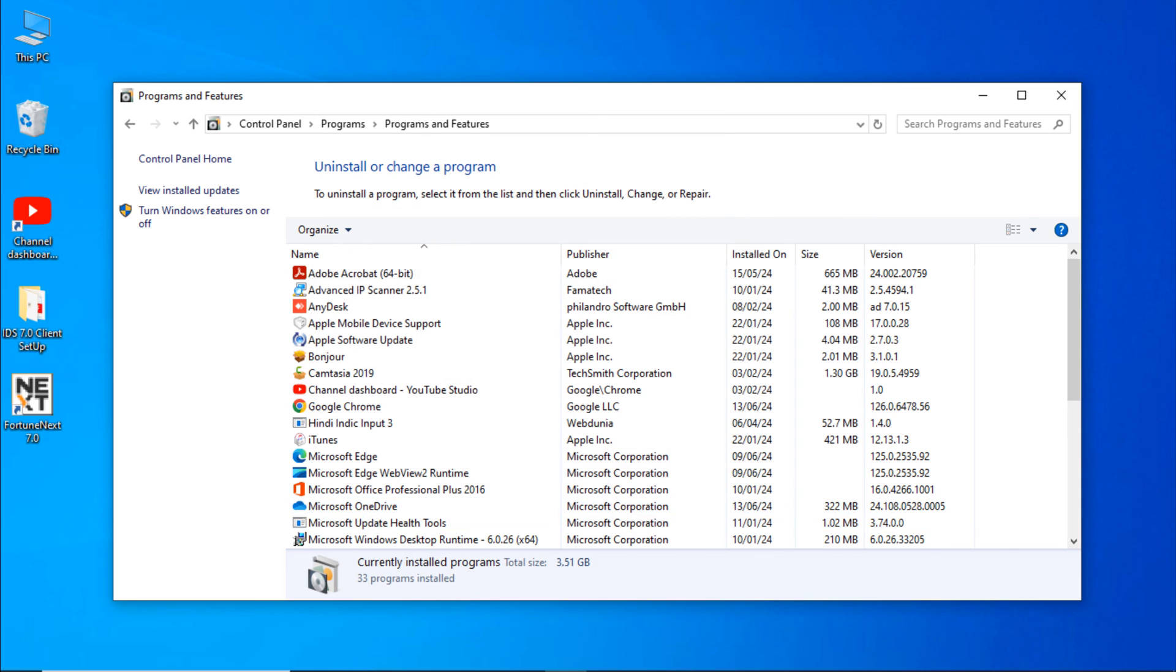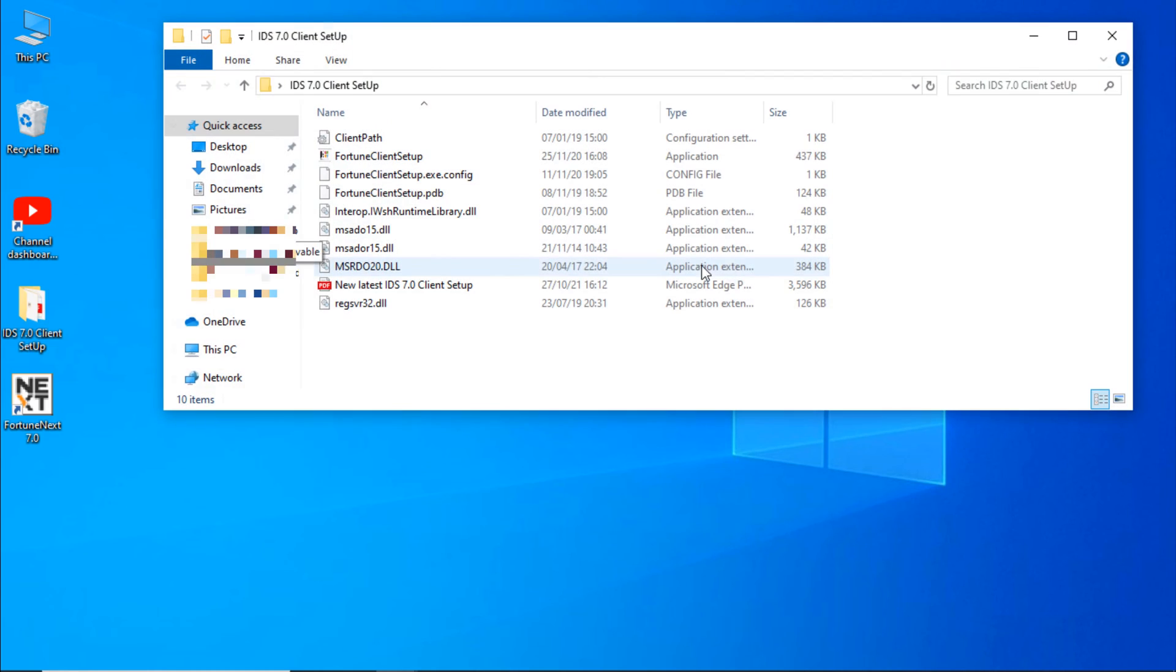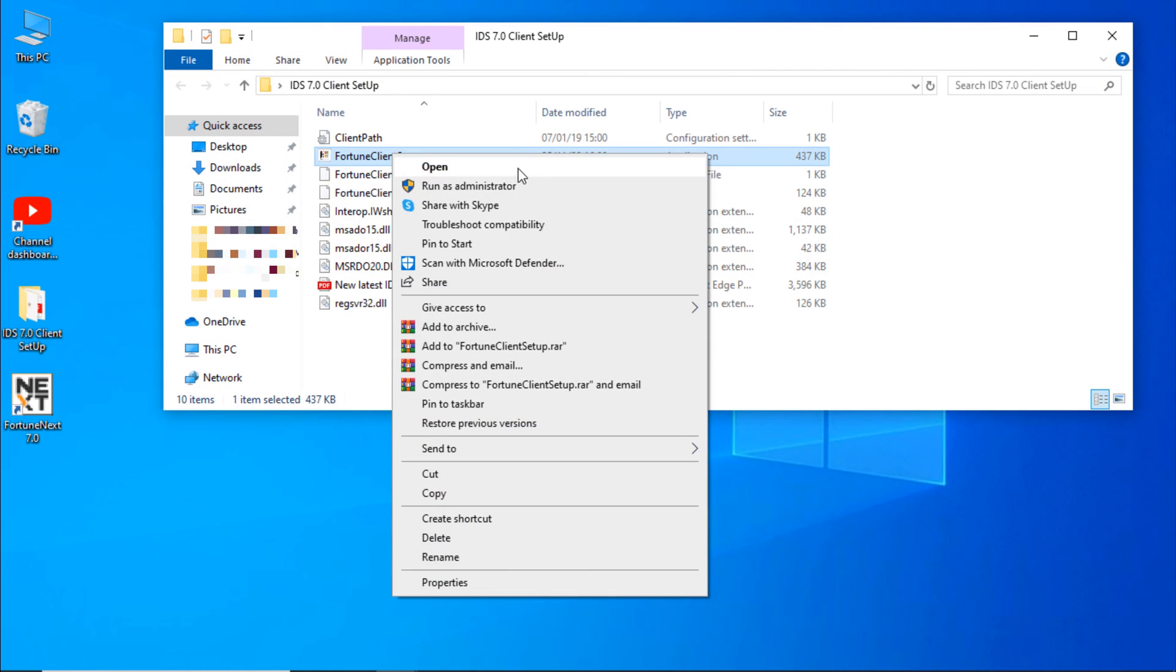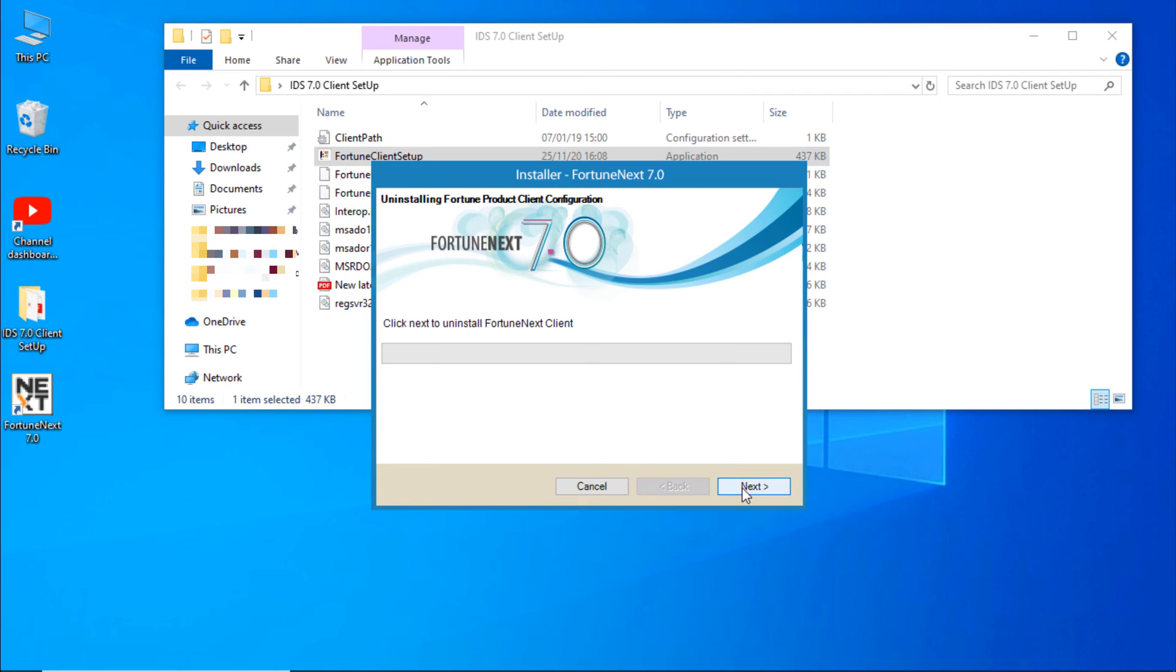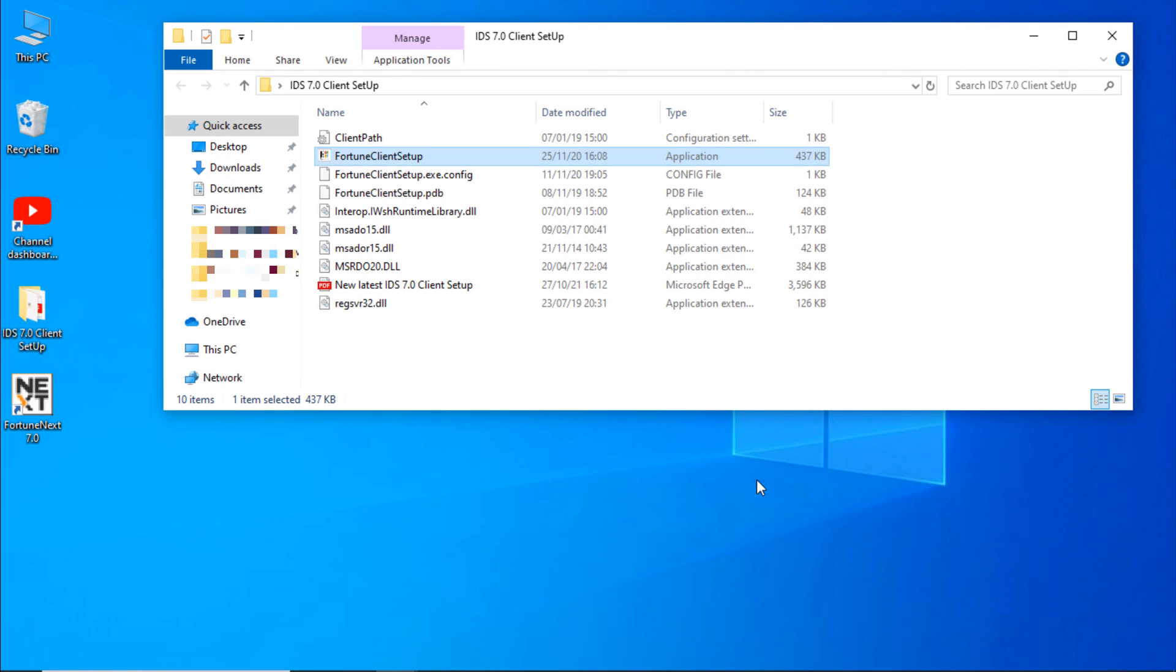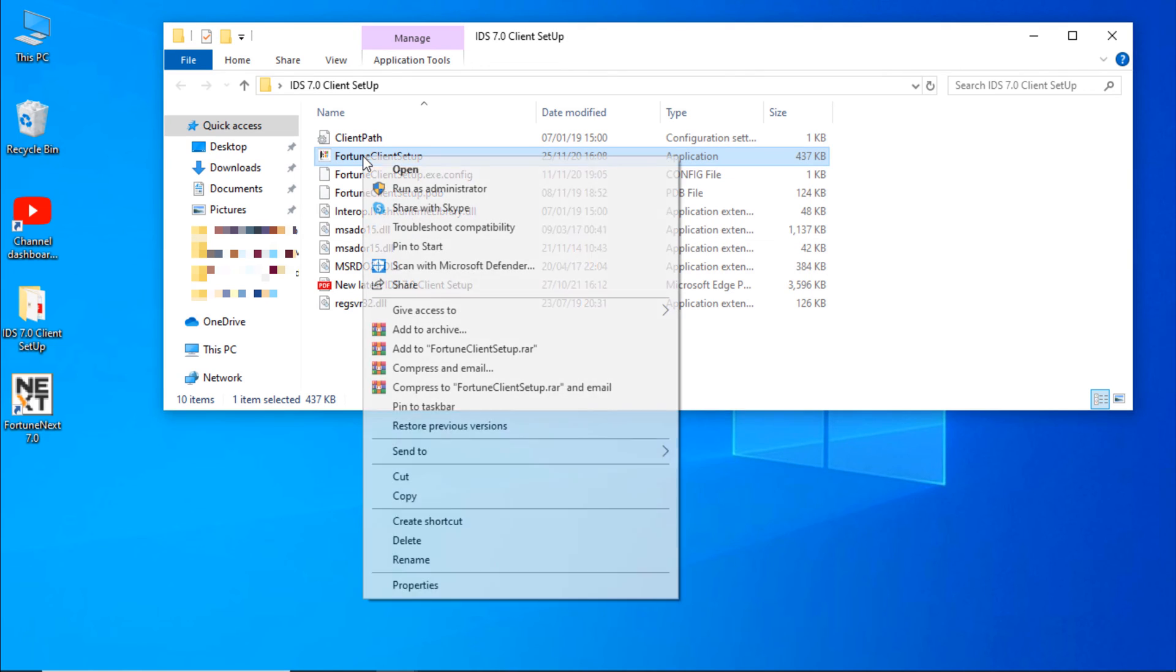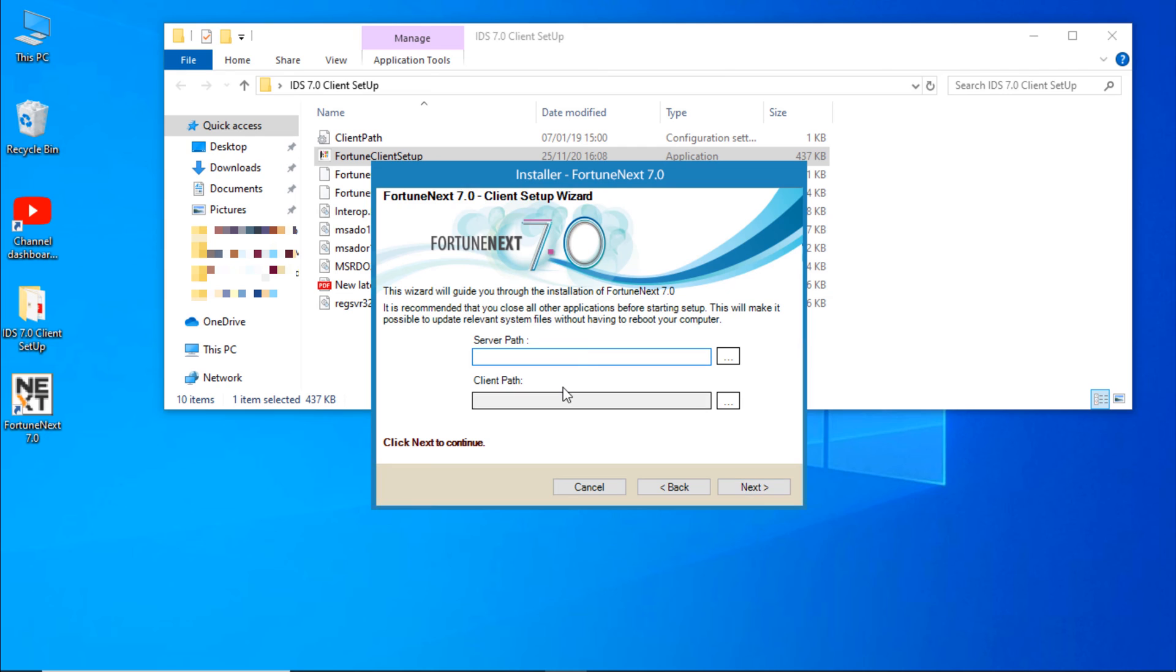After installation, just restart your PC and continue IDS installation process again. Close. Open client setup and right click on it, run as administrator. Next. Again you have to right click on it, run as administrator. Click on Next.